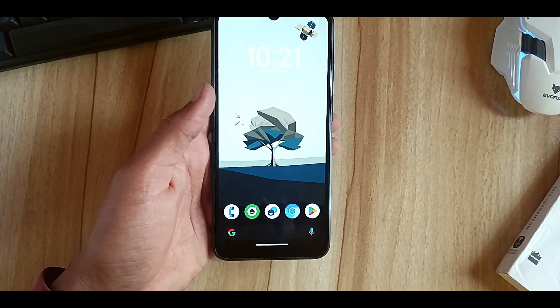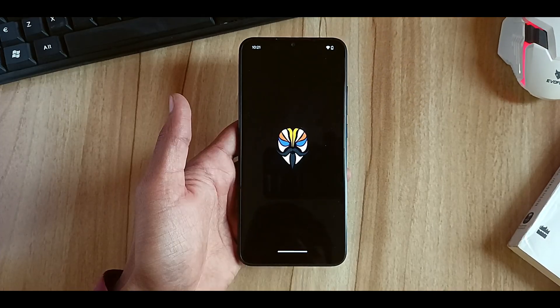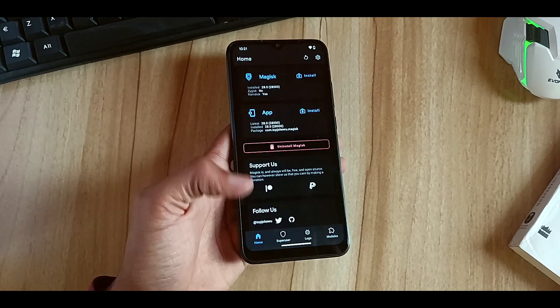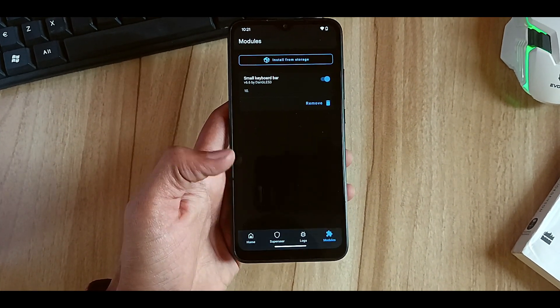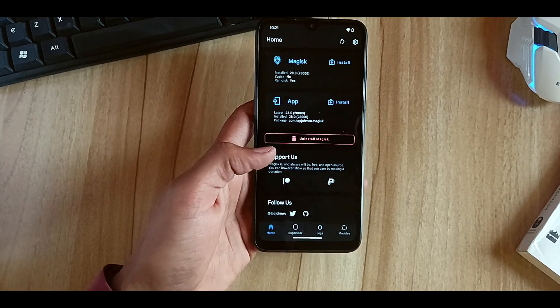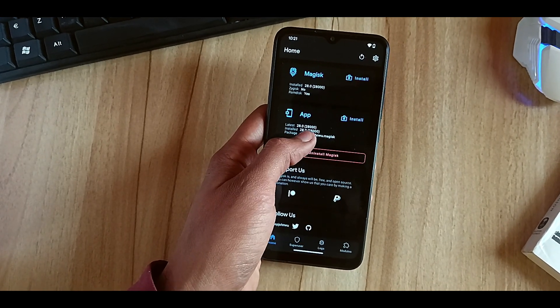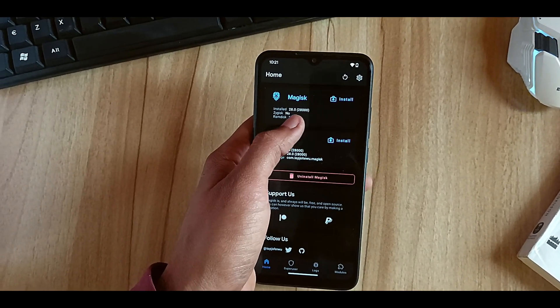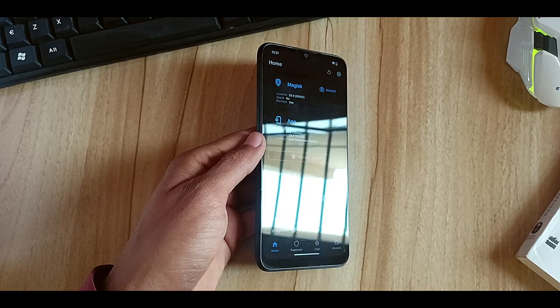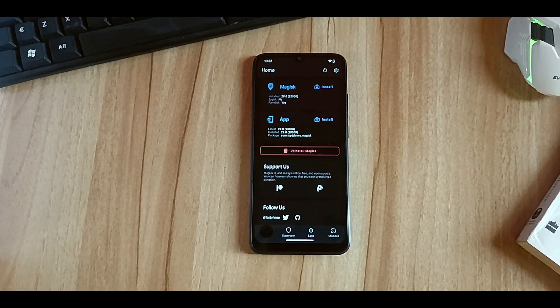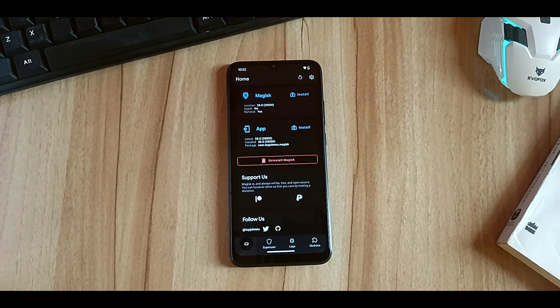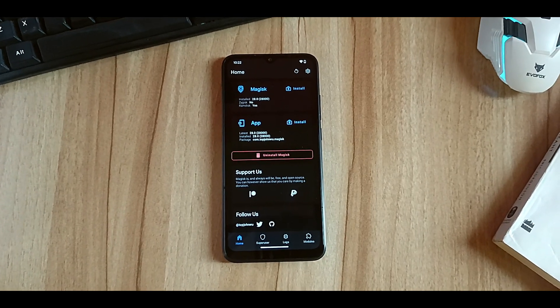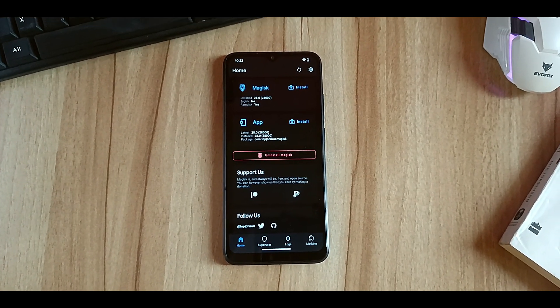Let's open the Magisk app and here you can see that root has been finally done. Now I can use the Module section and Super User section as well. So this is how you can root your device, any Android device, using the latest Magisk. It's so simple and you can do it in just two minutes. That's it for today's video. If you liked it, you can like the video and show your support by subscribing. Thank you.